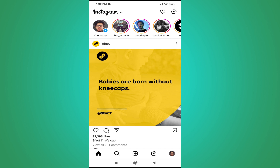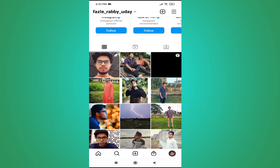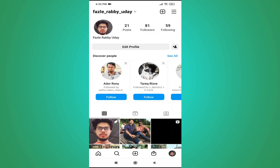First of all, you need to go to your profile. As you can see in the bottom right corner, tap on your profile. Once you're on your profile, in the upper right corner you can see there's a three-line menu.